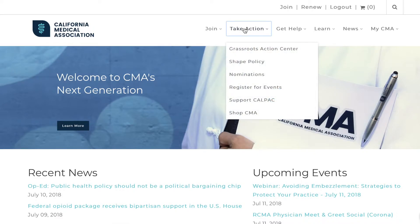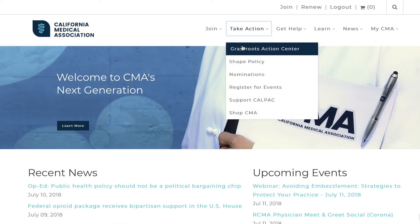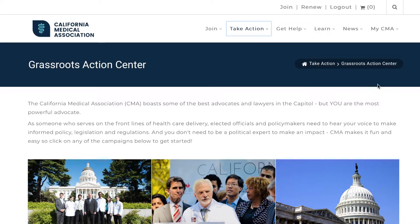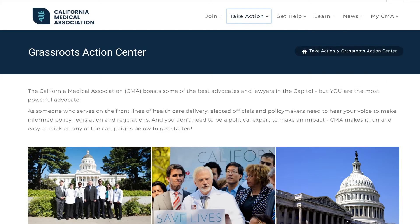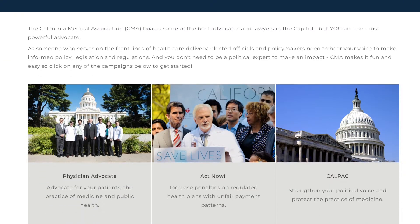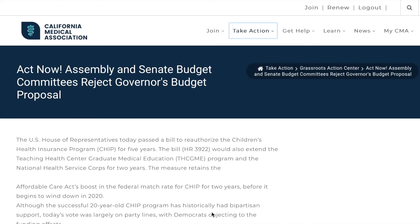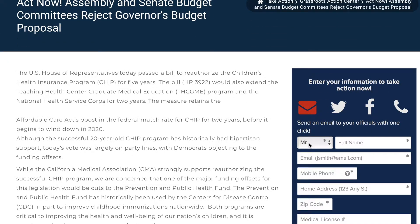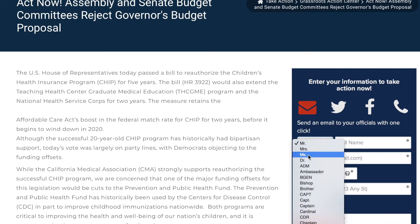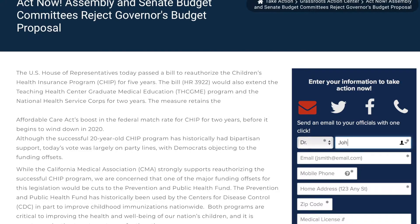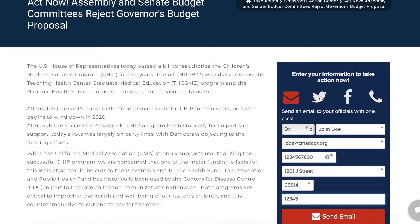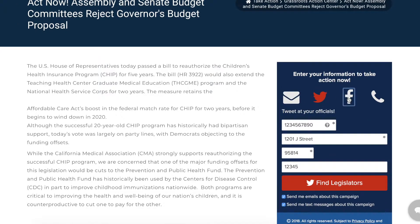The Grassroots Action Center is the new hub for all of CMA's advocacy efforts. CMA has made participation in advocacy campaigns easy. To get started, simply click on an active campaign page and fill out a short form. With just a few clicks, you can contact legislators via email, phone, or social media. When you return to this page in the future, both of the fields will be pre-populated.